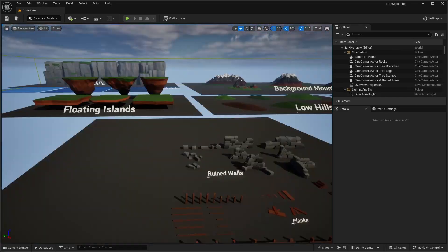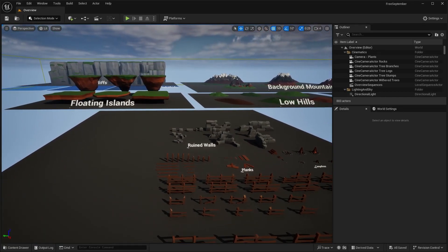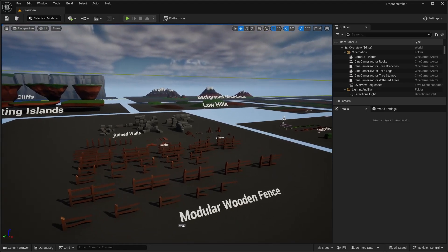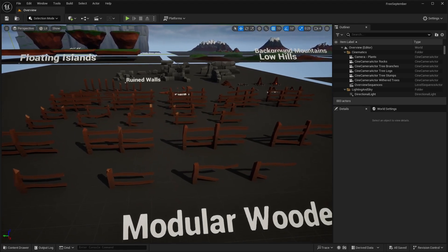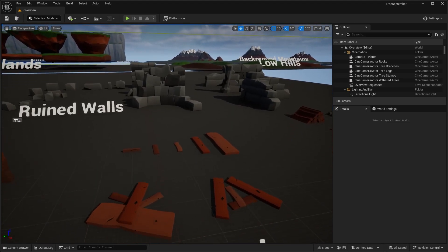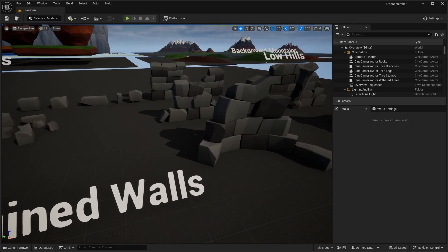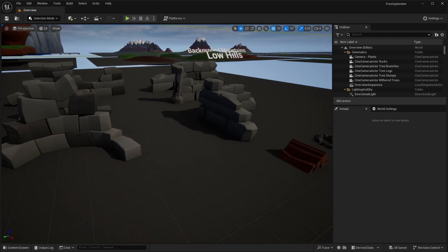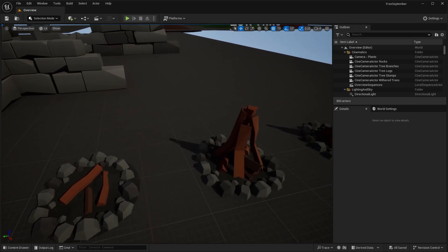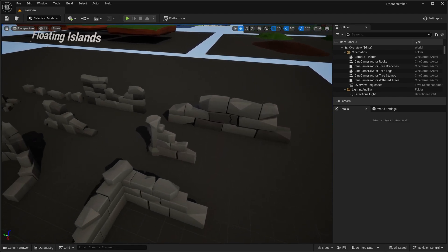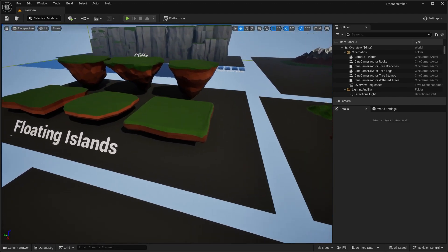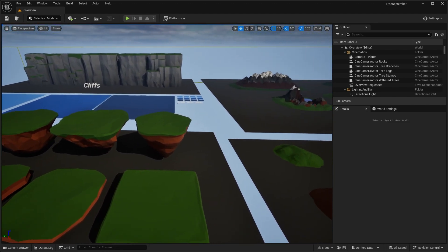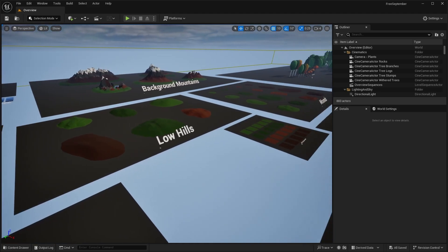But next up, we have this low poly nature pack. And I think it's better to just show all the assets that you get in this pack because there's a lot. So we have these modular fence pieces. So as you can see, all the assets in here are low poly. So low poly and very simple texture. They're just solid materials. So we have different rock walls. Back here, we have things like floating islands, cliffs, background mountains, hills.